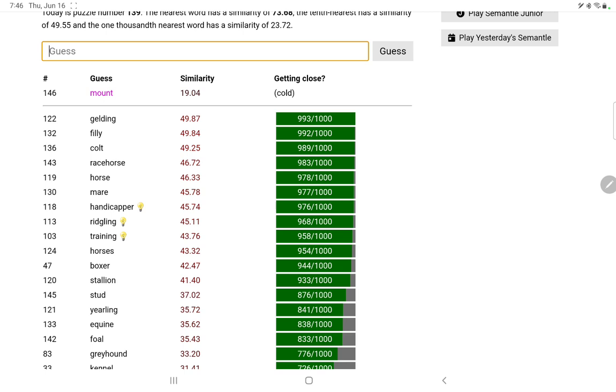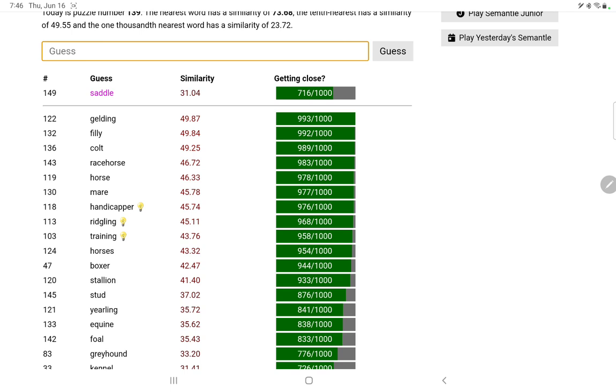A mount, I don't think that will score well, no. A cob, no I don't think that will do anything. Pinto, yet another car horse. Maybe the equipment, saddle. Spurs. Stirrups, that's what I was trying to think of, stirrups, no.